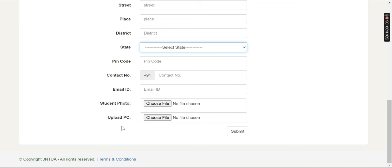In the next step, proceed to payment details. You can select post-convocation or pre-convocation. The amount will be calculated automatically. You can pay by debit card, credit card, UPI, net banking, online banking, PhonePe, or Google Pay. Once the transaction is successful, you have to print the application and save it for future reference.